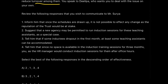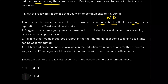Statement one: inform him that once schedules are drawn up, it is not possible to make any change, as the reputation of the trust would be at stake. This is a simple 'no.' Statement two: suggest a new agency may be permitted to run the induction sessions for these teaching assistants only — a special case. Since our schedule is packed, we can hire a new agency to do that. This sounds quite logical and doesn't negatively affect you or the company.